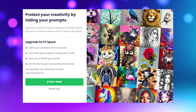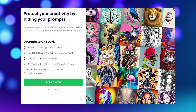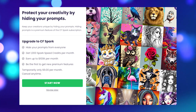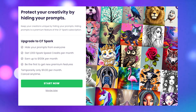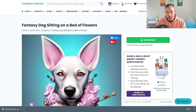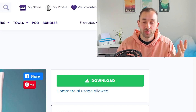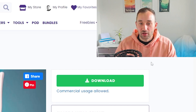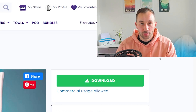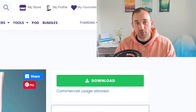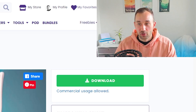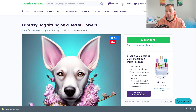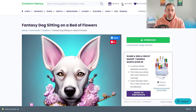Another perk of CF Spark is you get a thousand speed credits, meaning you're always put to the front of the queue when generating images — which matters because it can sometimes take around a minute to get your stuff created. If you have a Creative Fabrica subscription instead, you can download your own images as well as other people's AI images, but you don't get speed credits and you can't hide your own generations from Creative Fabrica.